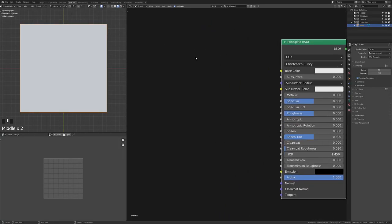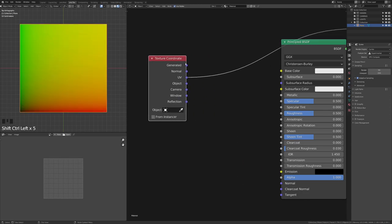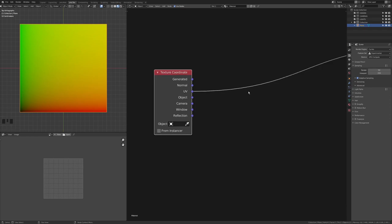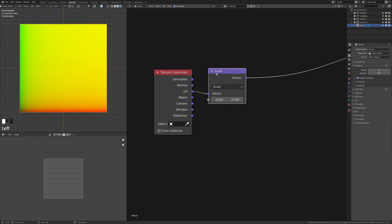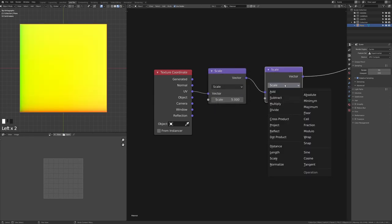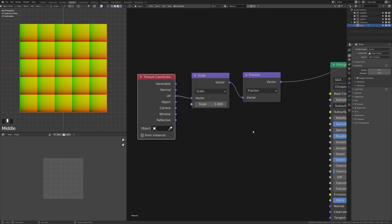Tiling is the cornerstone of a lot of materials, and there are two simple ways to do it. Add an Input > Texture Coordinate node and look at UV coordinates. For square tiles, add a Converter > Vector Math node, drop it on there, change to Scale, and set the number of tiles — say 5. Then duplicate it, change it to Fraction, and now each section goes from zero to one in X and Y.